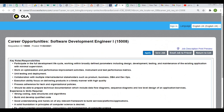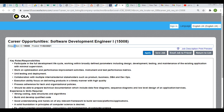They have not specified any specific job location for this off-campus or job profile. That means you can join any of OLA's locations, as OLA is situated in Bangalore, Hyderabad, Pune, Delhi, and others. You can request or join any location as per your preference or convenience.